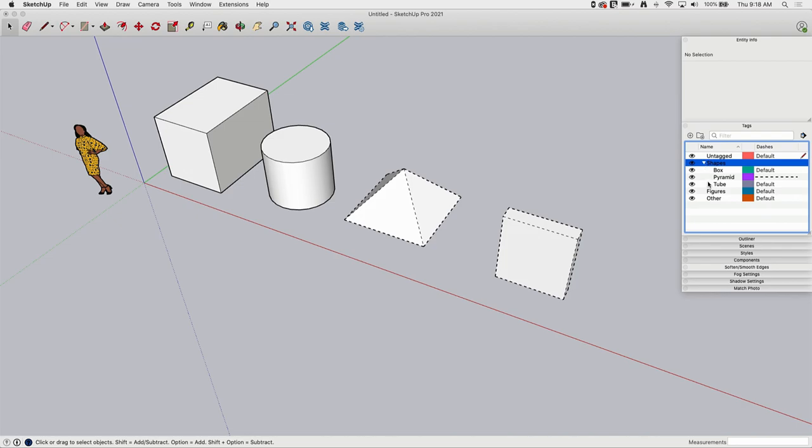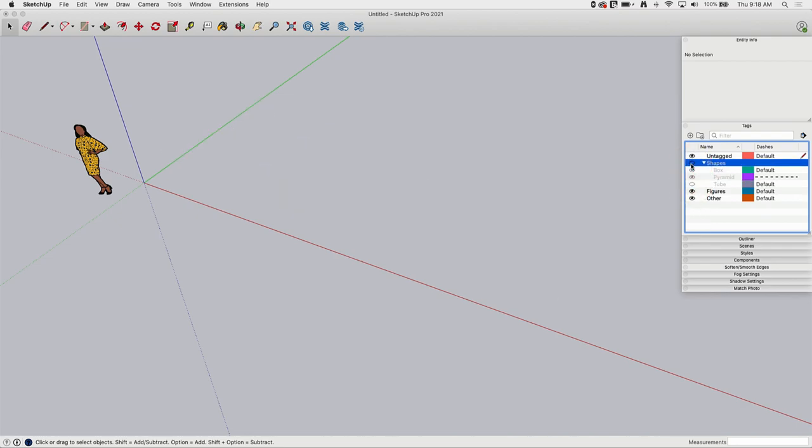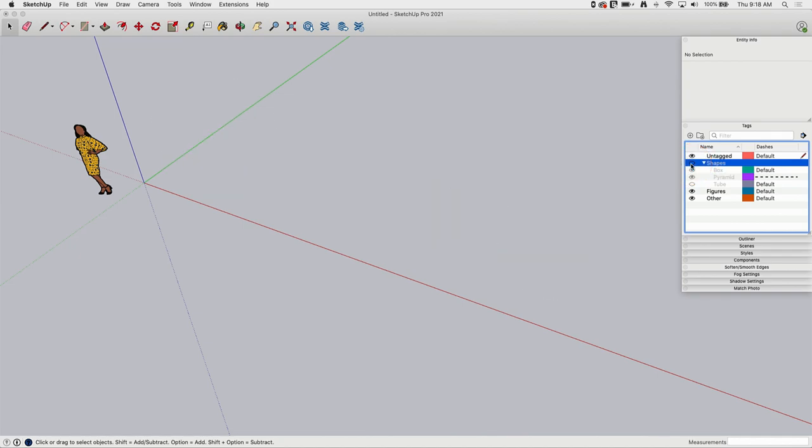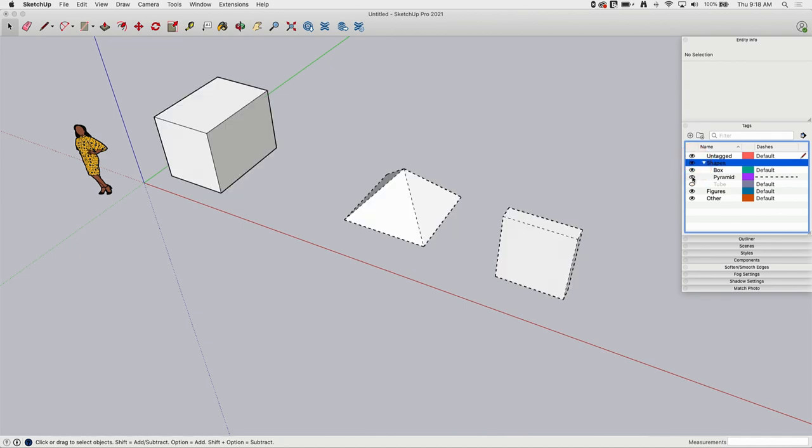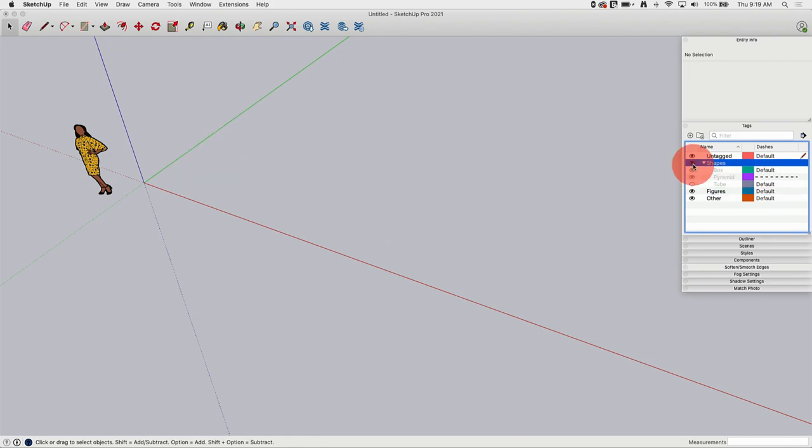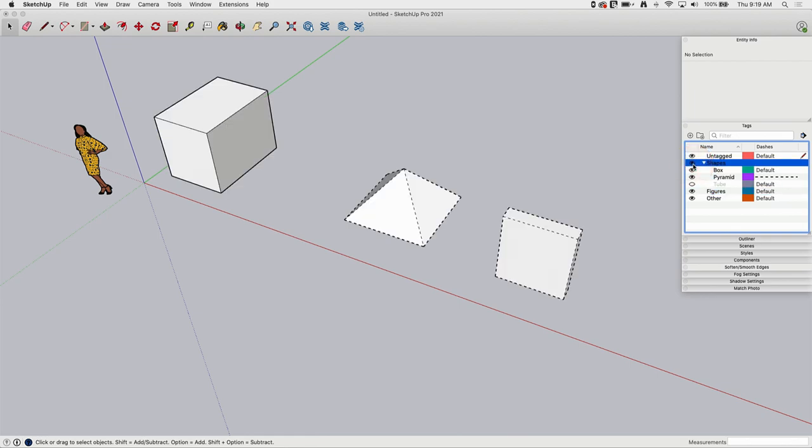I can still come in here and individually turn individual pieces off. But this lets me set all on, all off quickly and easily. So you can see that it did honor the fact that the tube was turned off. It did keep my dashed lines there and I can make those kind of changes.